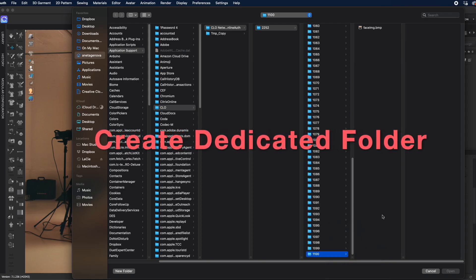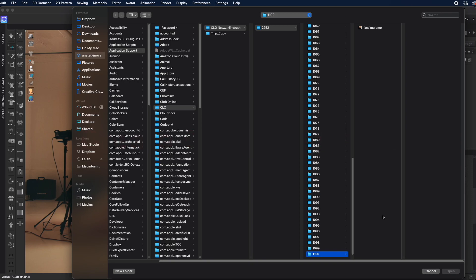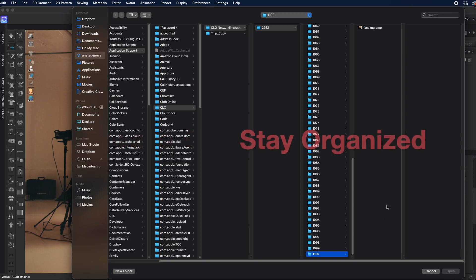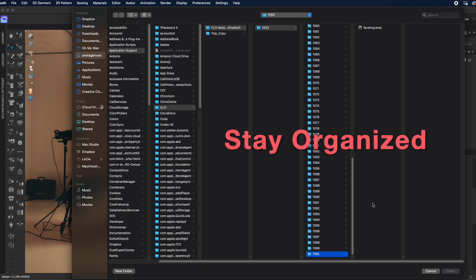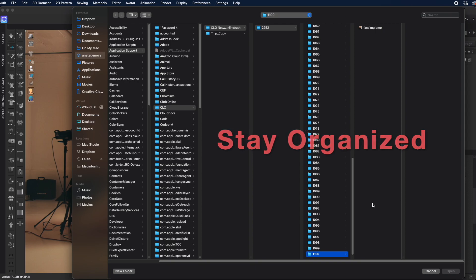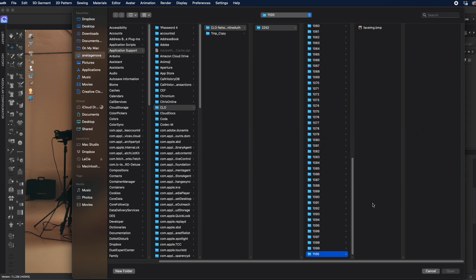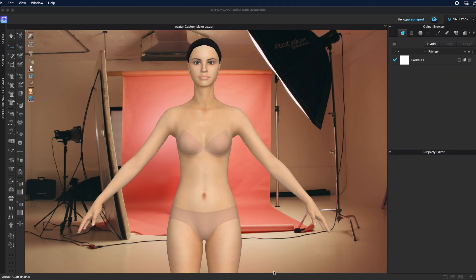Then save all of your files there under your own organization. Either way, you need to remember where those makeup files are. So let's add some makeup and/or tattoos to our avatar.